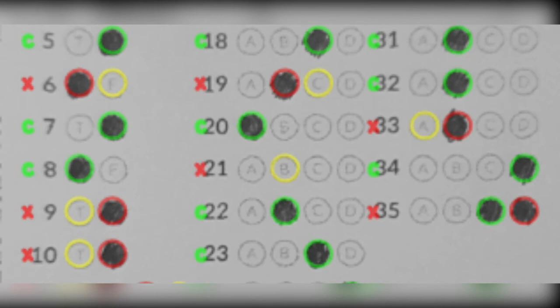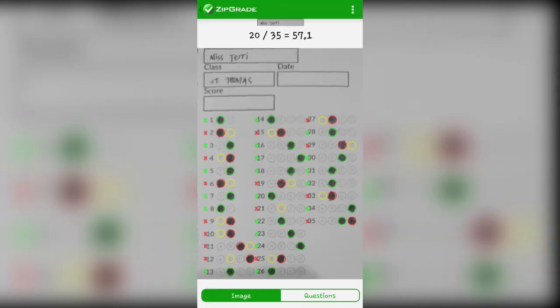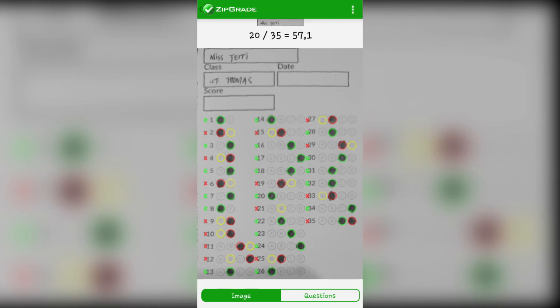Miss Terry's number 21 is blank. She didn't shade any choice. And of course, ZipGrade is smart. So if there's nothing shaded, it marks it wrong. You can screenshot these and send them to your students. They can see their scores so that they will have an idea how many points they still need to catch up in the following quizzes.